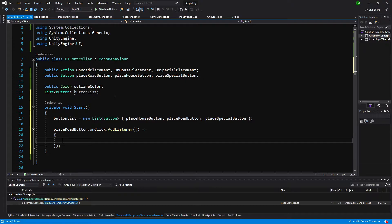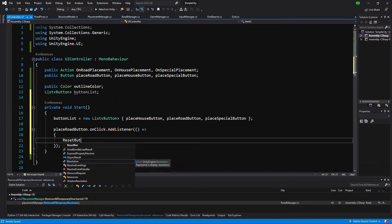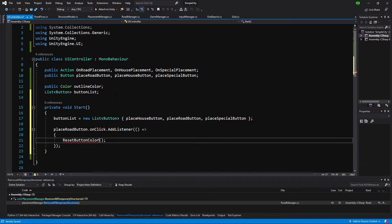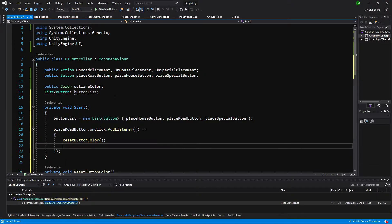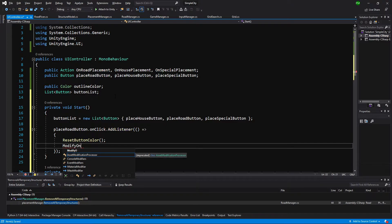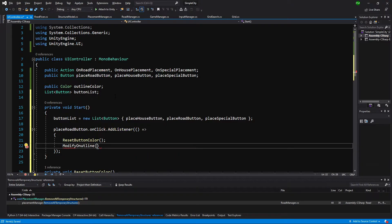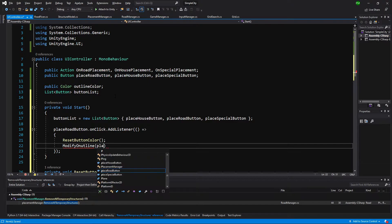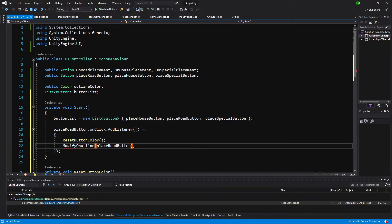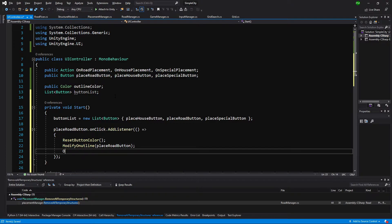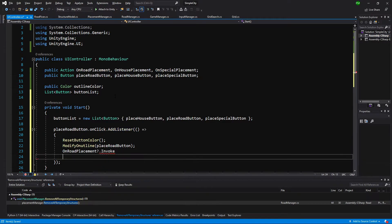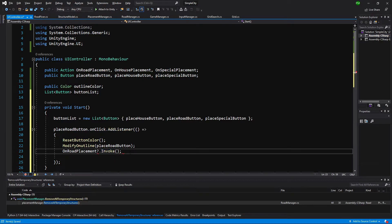Inside the lambda we call ResetButtonColor, which simply resets the outline — we'll generate this method since we don't have it yet. Then we call ModifyOutline to set the outline color and pass placeRoadButton. We'll generate that method too. At the end we call OnRoadPlacement?.Invoke() to notify any listeners. That's it for this button.